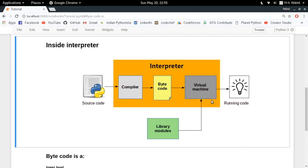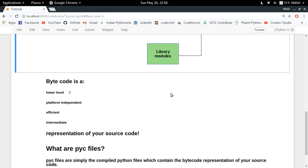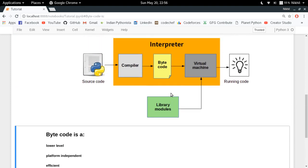But in the case of Python, the compiler is a bit different. Here we are using compiler to convert the source code to something called bytecode. So what is bytecode? You must be hearing it for the first time. Bytecode is a lower level, platform independent, efficient intermediate representation of your source code.